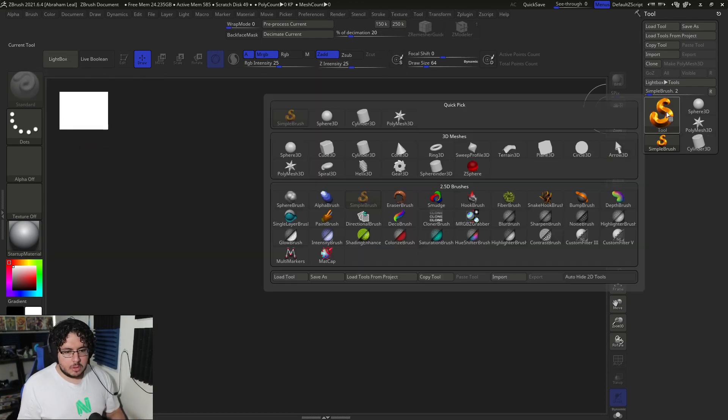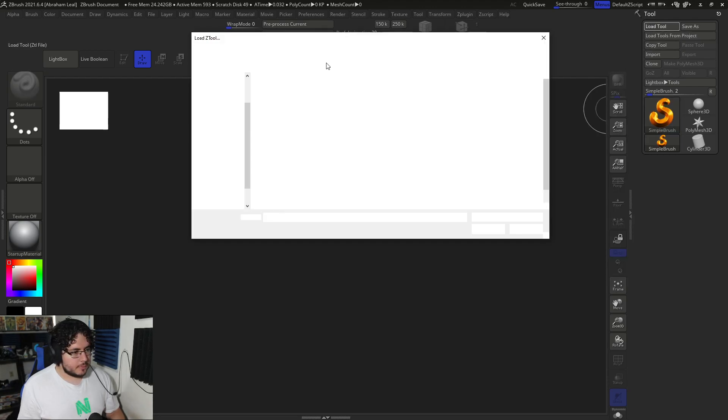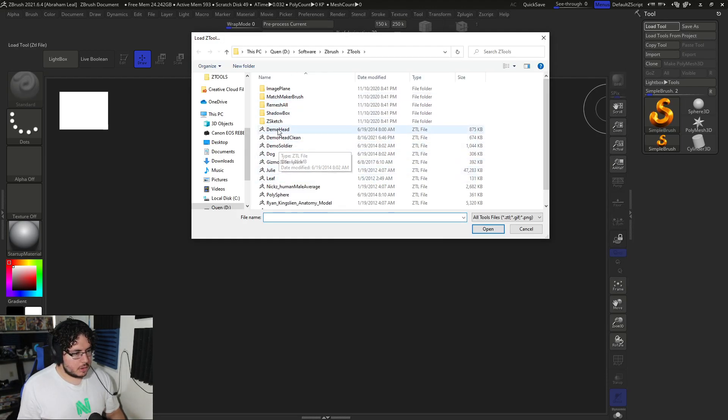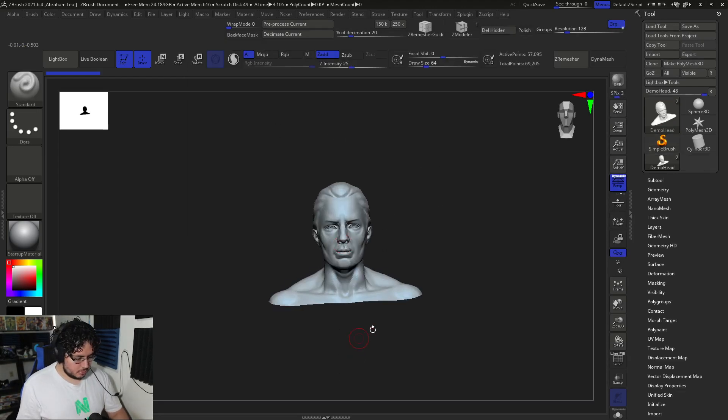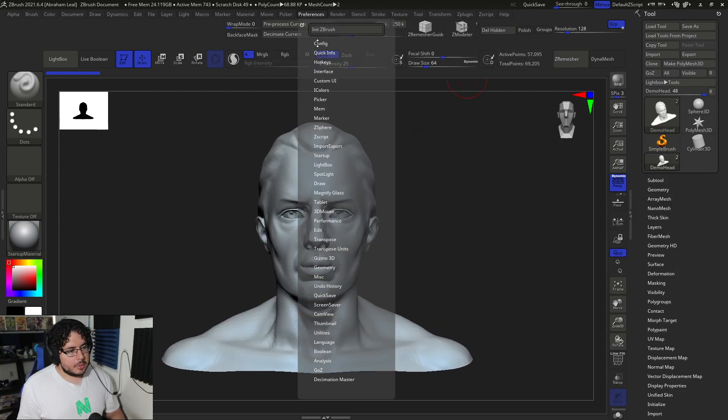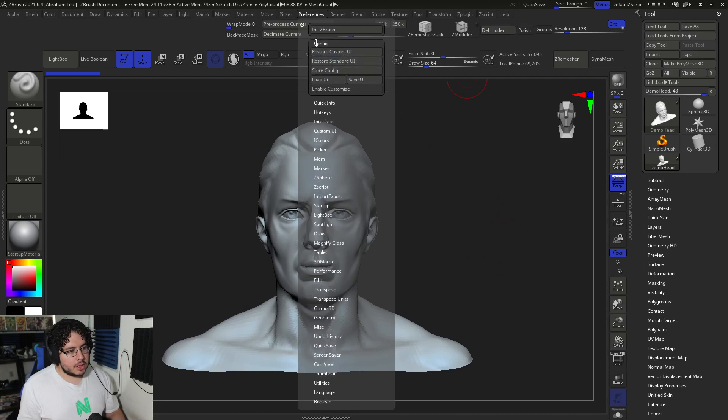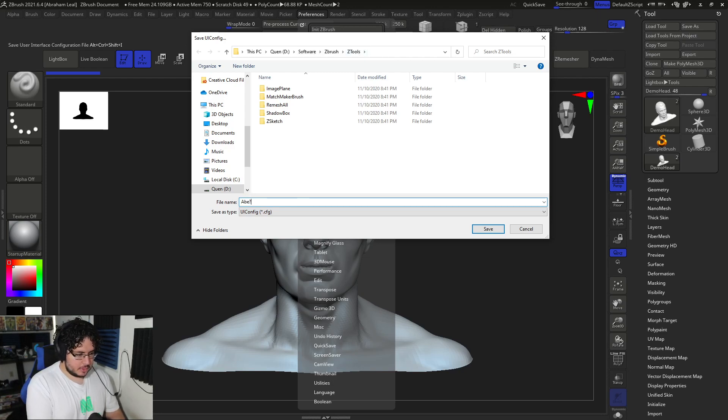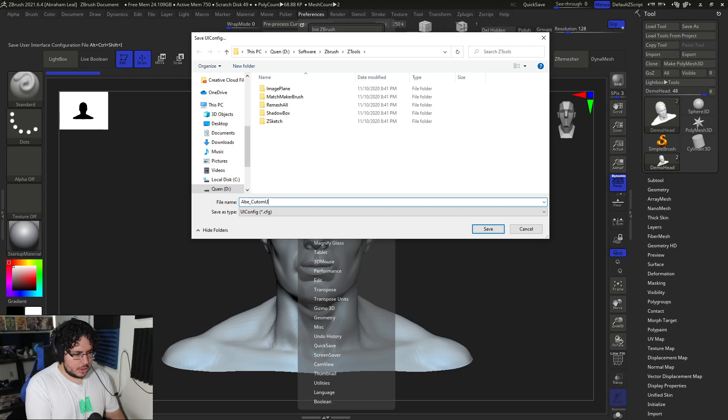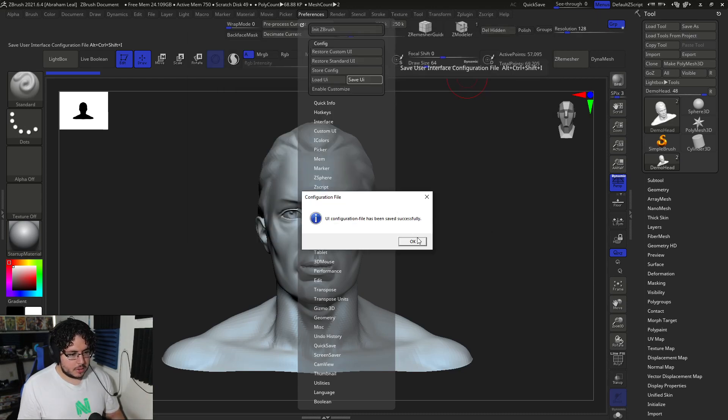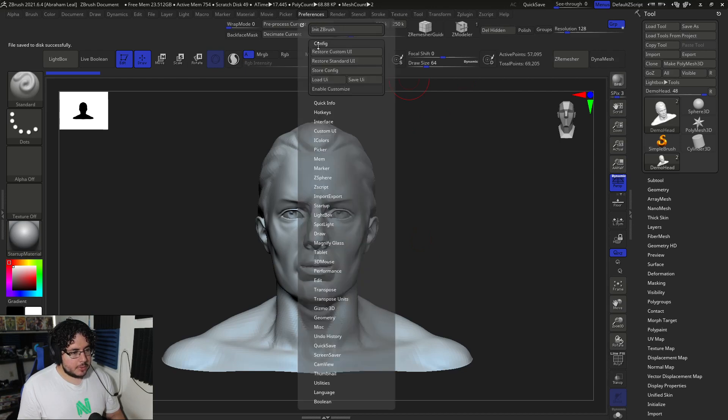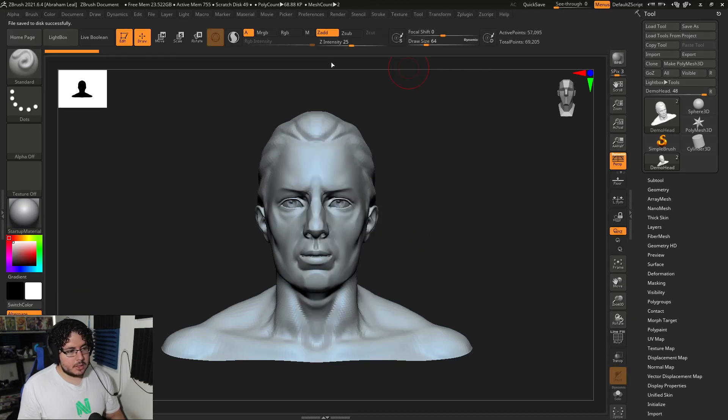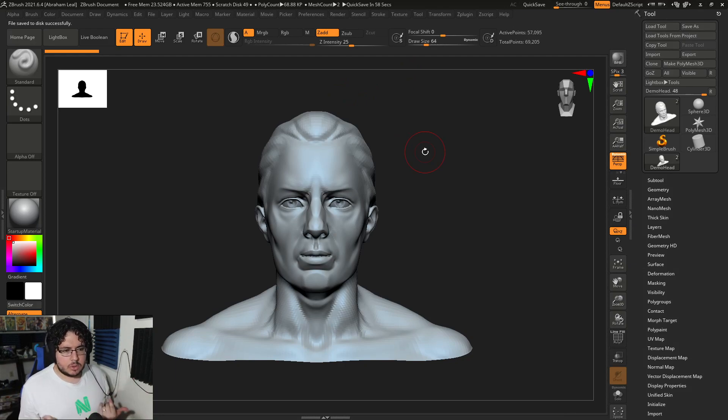So here we go. The first thing I'm going to do, let me open whatever project I have here. Let's just do the demo. So the first thing I'm going to do is go here into preferences, configuration, and I'm going to save this UI just to have a backup. I'm going to call this AveCustomUI. If you guys are interested in having this UI, let me know and I'll be happy to share. And I'm going to go again into preferences and I'm going to say restore standard UI.